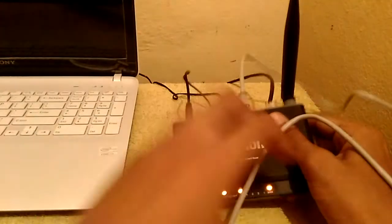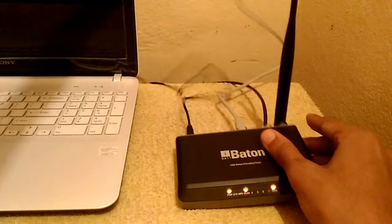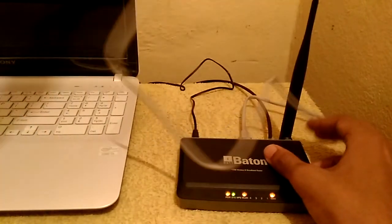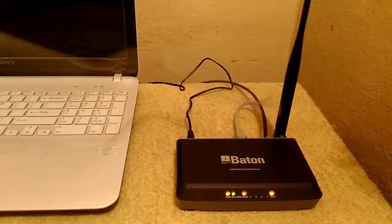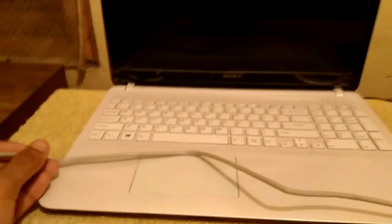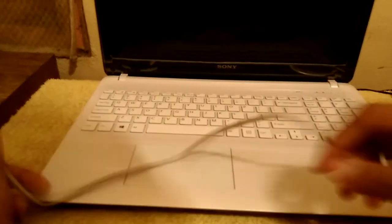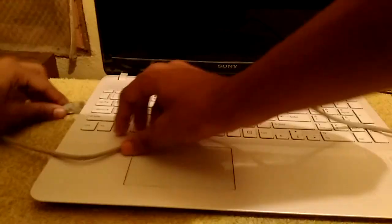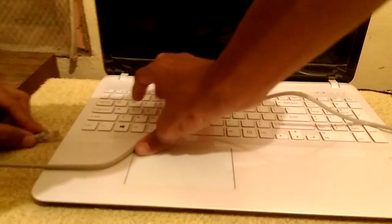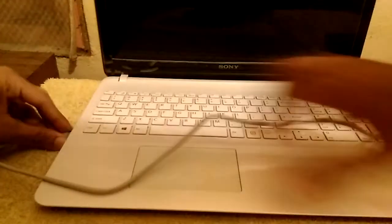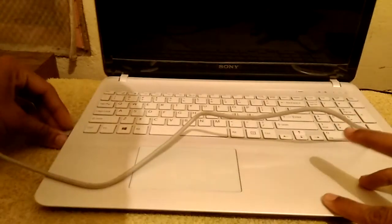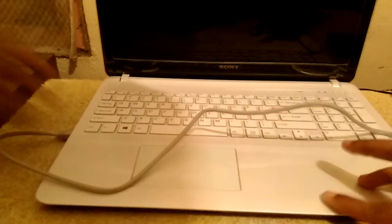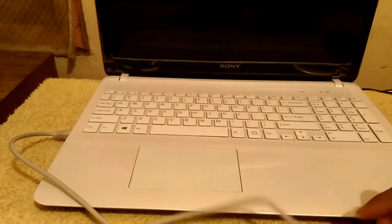So I've connected this RJ45 cord to the router. Now let me also connect this cord to the laptop. So here I have connected the RJ45 cord.